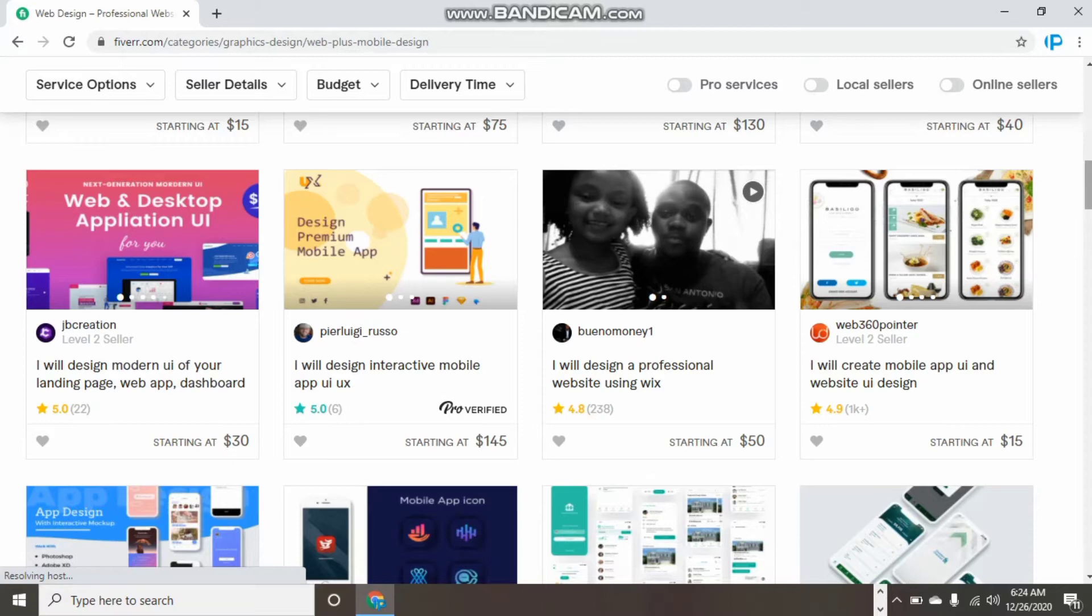I want you to know that on Fiverr there are millions of sellers who are professionals. You, who just want to start your Fiverr journey with no experience at all, can simply come to Fiverr.com and start searching for some gigs.